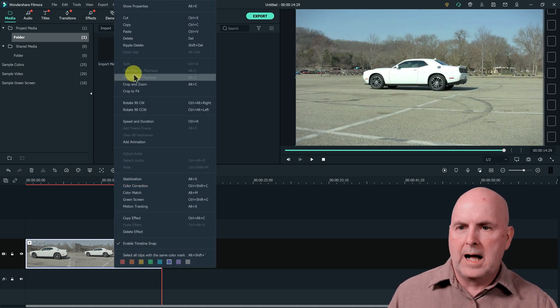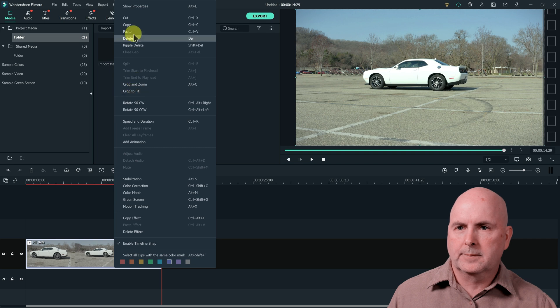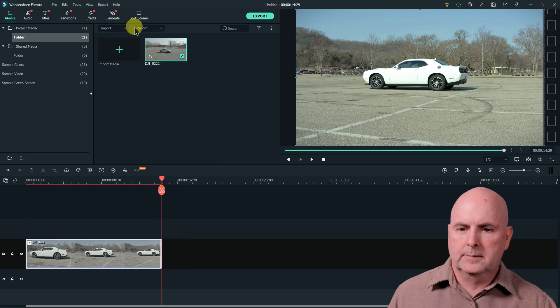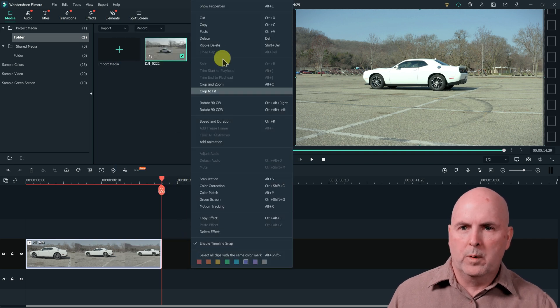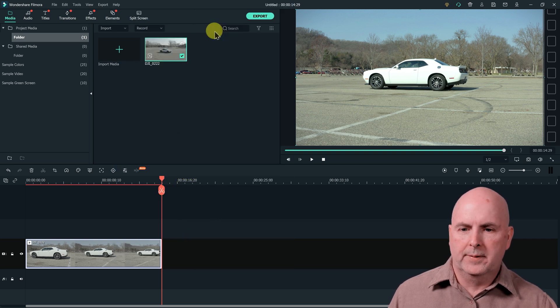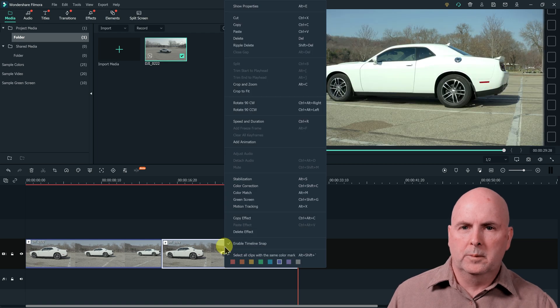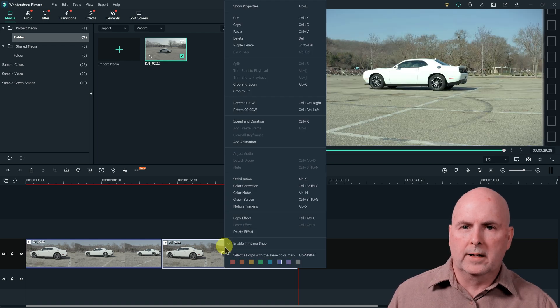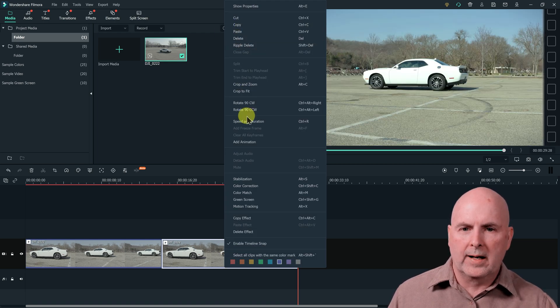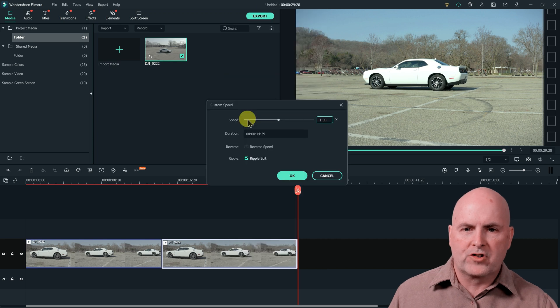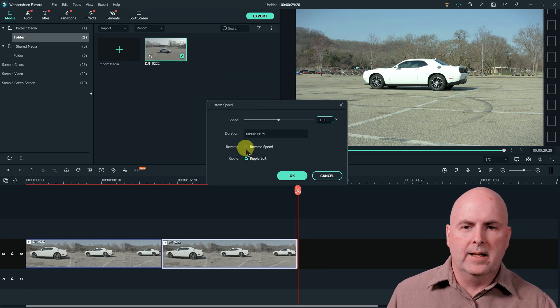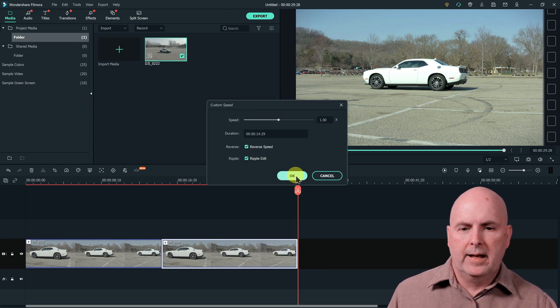Next we're going to copy the clip. And then we will paste the clip. On the second clip we will right click again here and select speed and duration in Filmora, and then select reverse speed and then select OK.